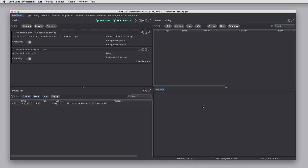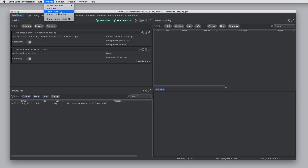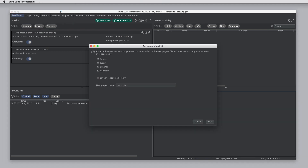There are some other functions which are useful when working with project files. If you create a temporary project, you can save a copy of it from the project menu. You can do the same thing if you've made an on-disk project and want a second copy. In both cases, you can choose which Burp tools to include data from and whether to only include in-scope items. This can be really useful to reduce the size of a large project file.